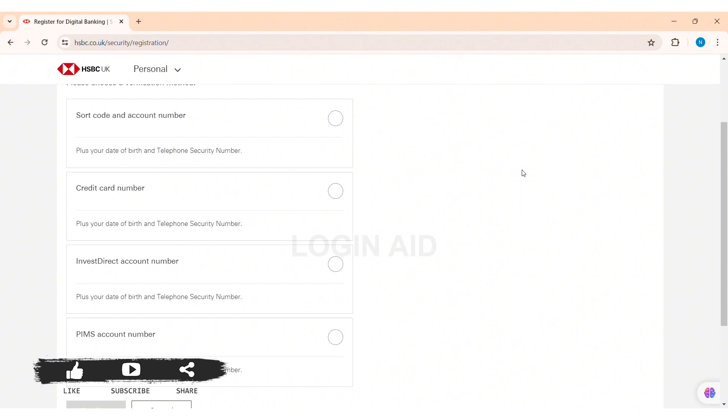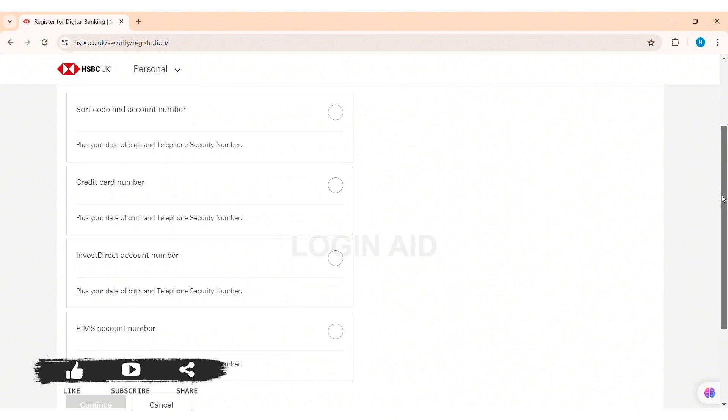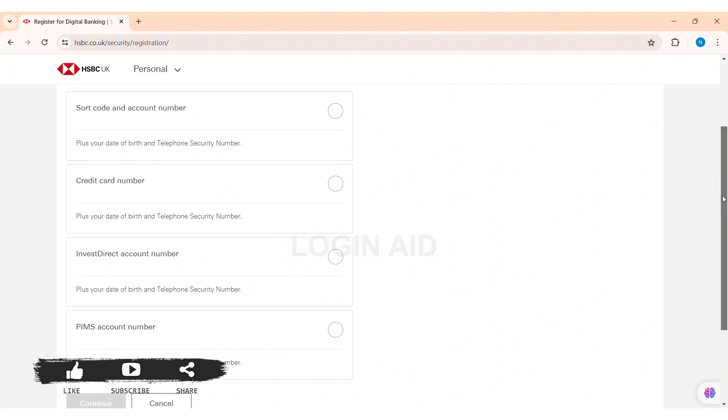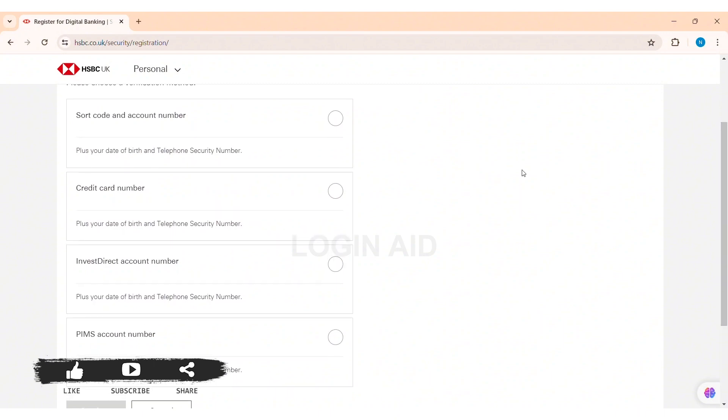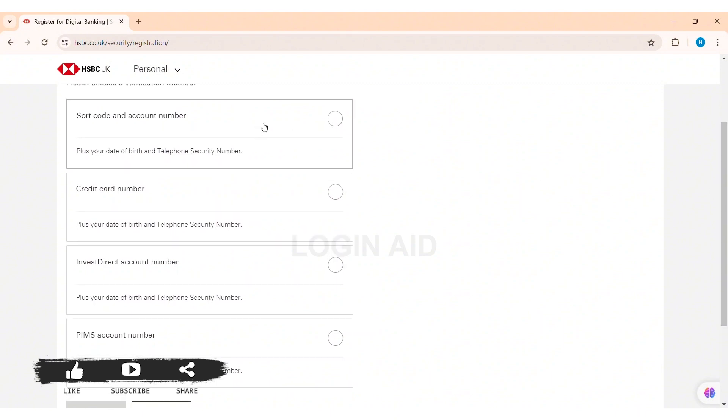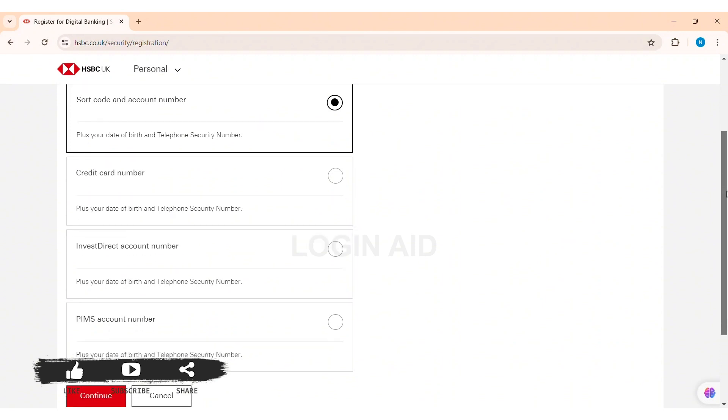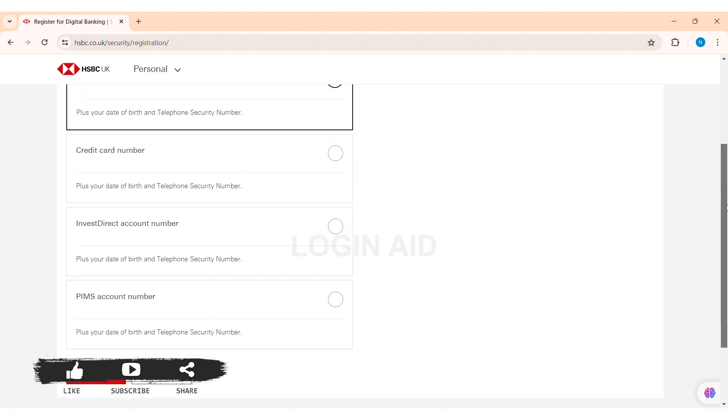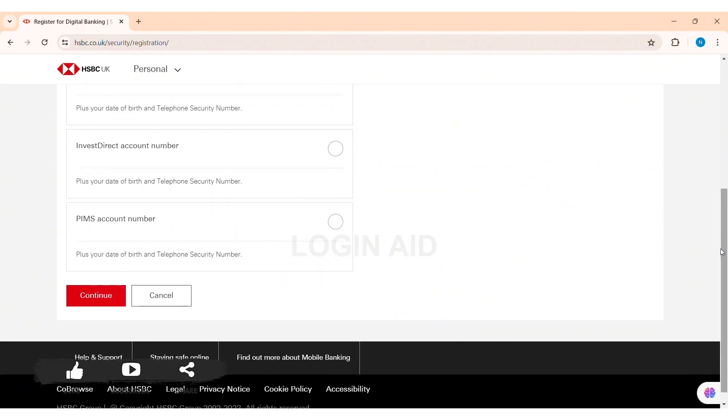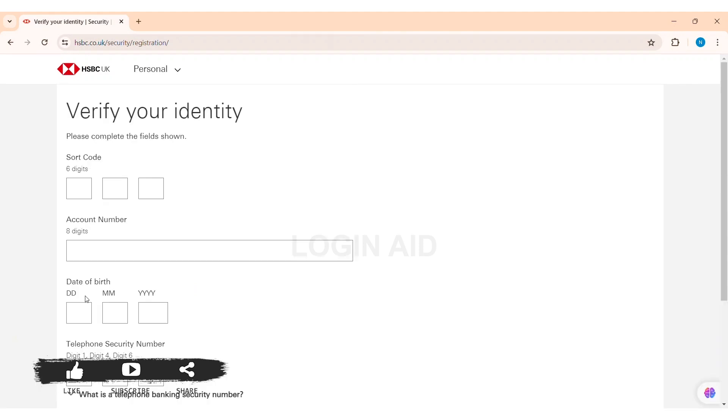I am going on with sort code and account number on the first. So click on the given option, then scroll down, then click on the option of continue.